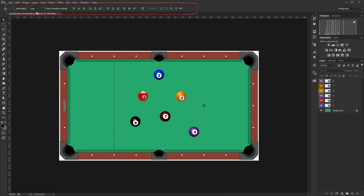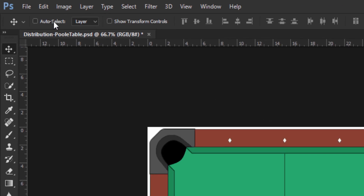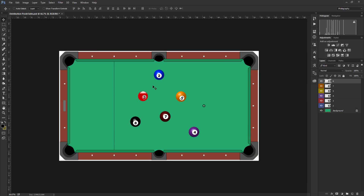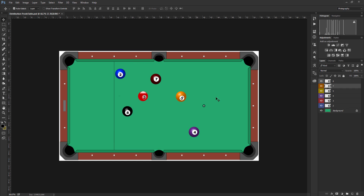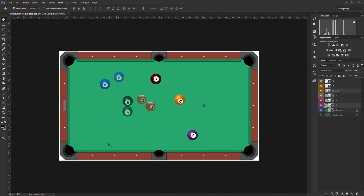Now we're going to look at the tool options bar. First, the auto select option. When auto select is switched off, only the content of the currently selected layer will be moved. With auto select turned on, it is possible to select content from a different layer. The auto select option has two modes: layer or group. With group selected, selecting content from a layer within that group will move content from all layers within that group. I'll turn the auto select option off and change it to layers.